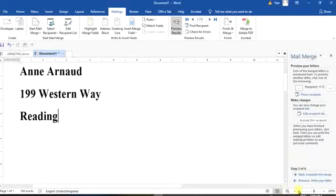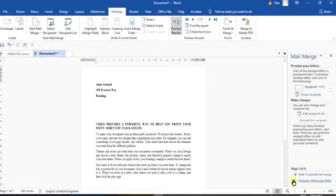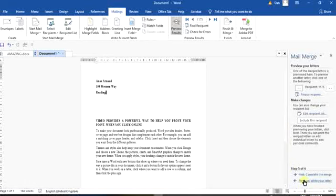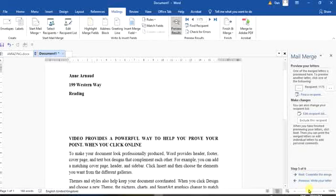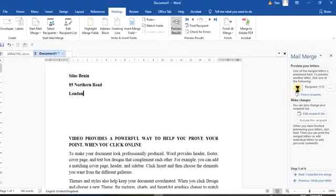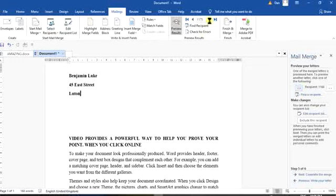Clicking Next brings us to Step 5. You can now see that the address is populated on screen. You can navigate through the records using the arrows here — you can see it keeps changing in the main mail document as you navigate. You can check through all the records this way.